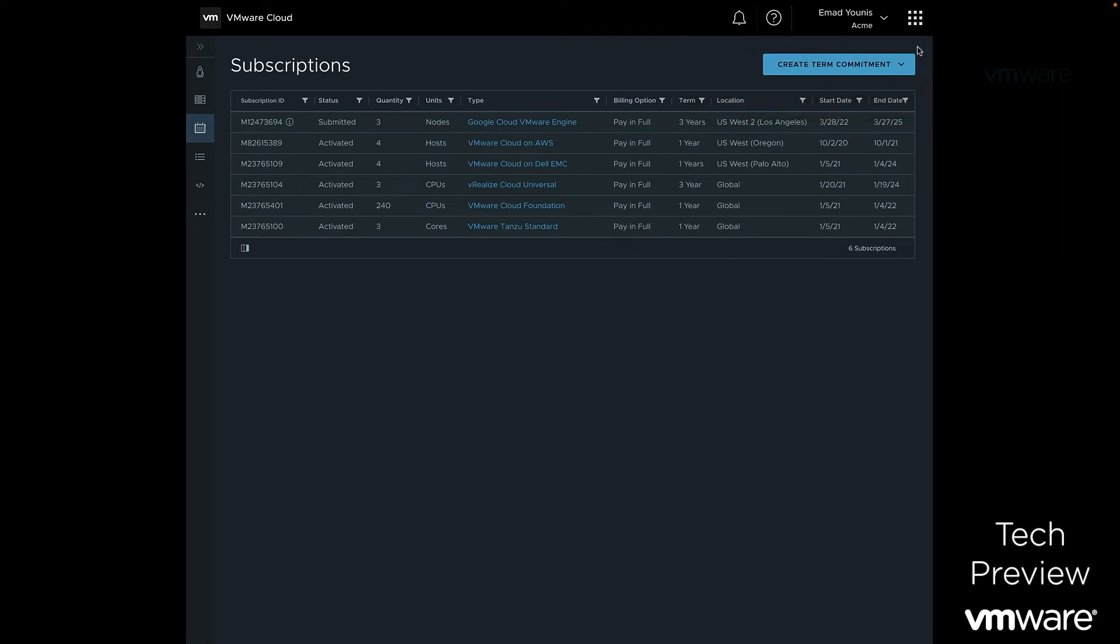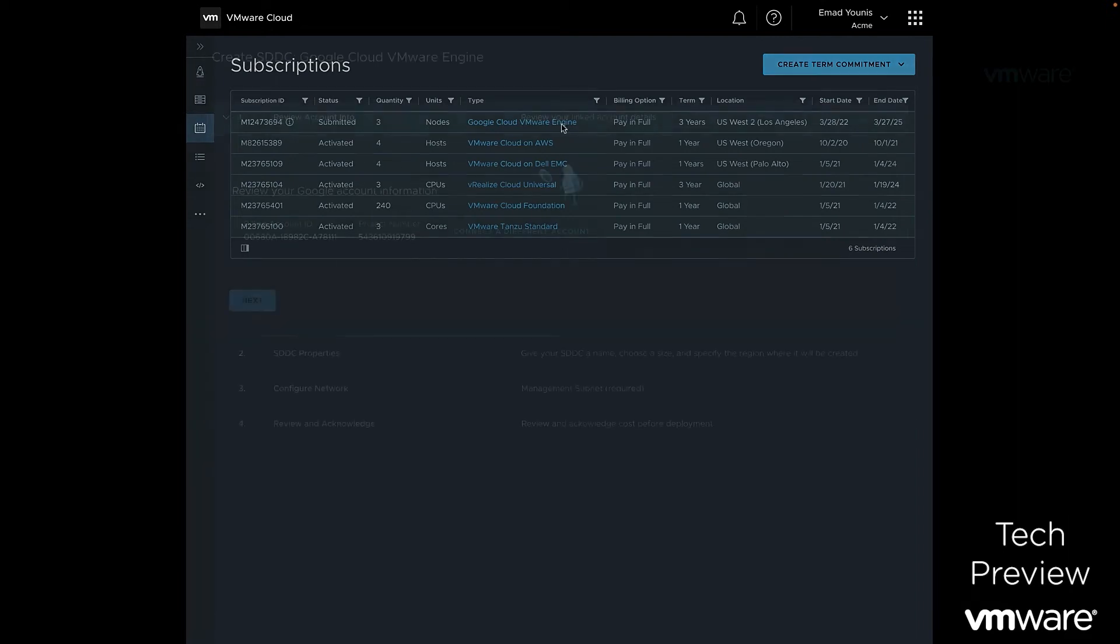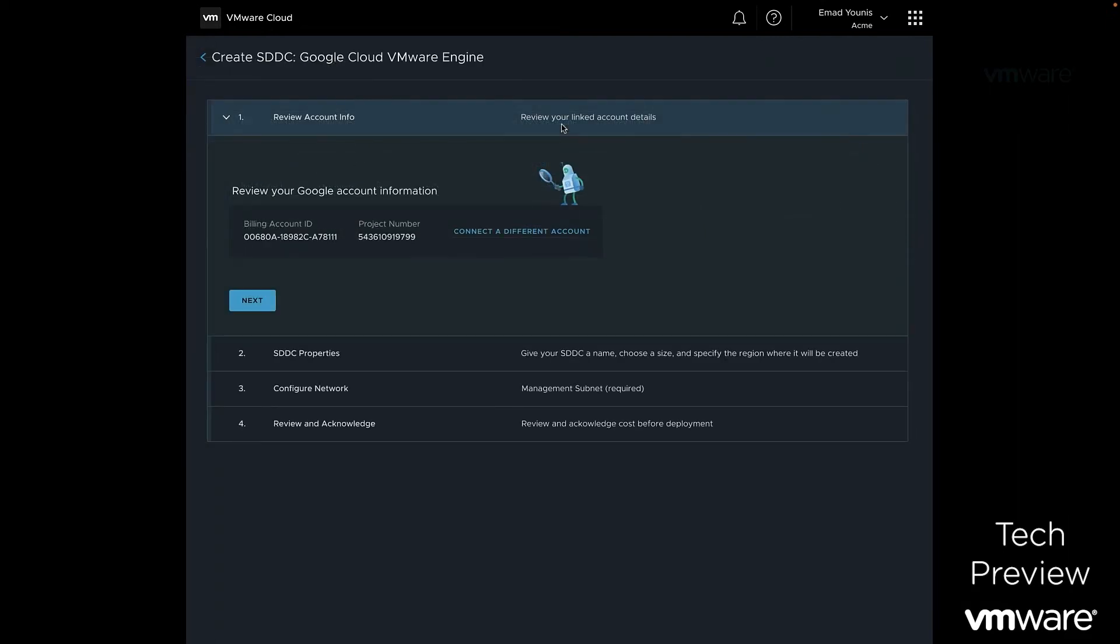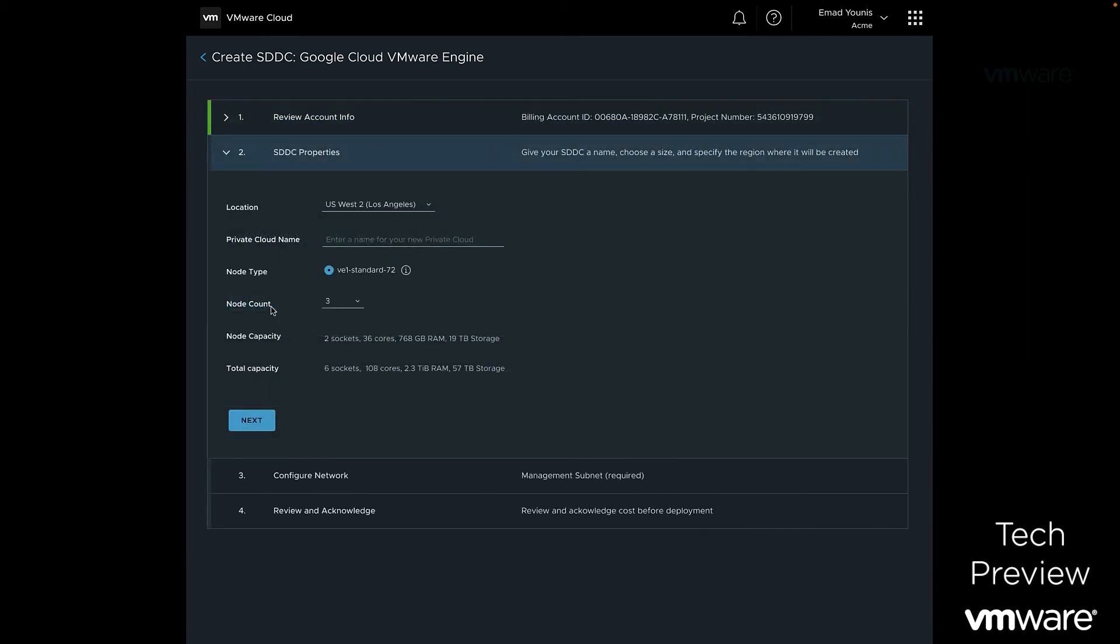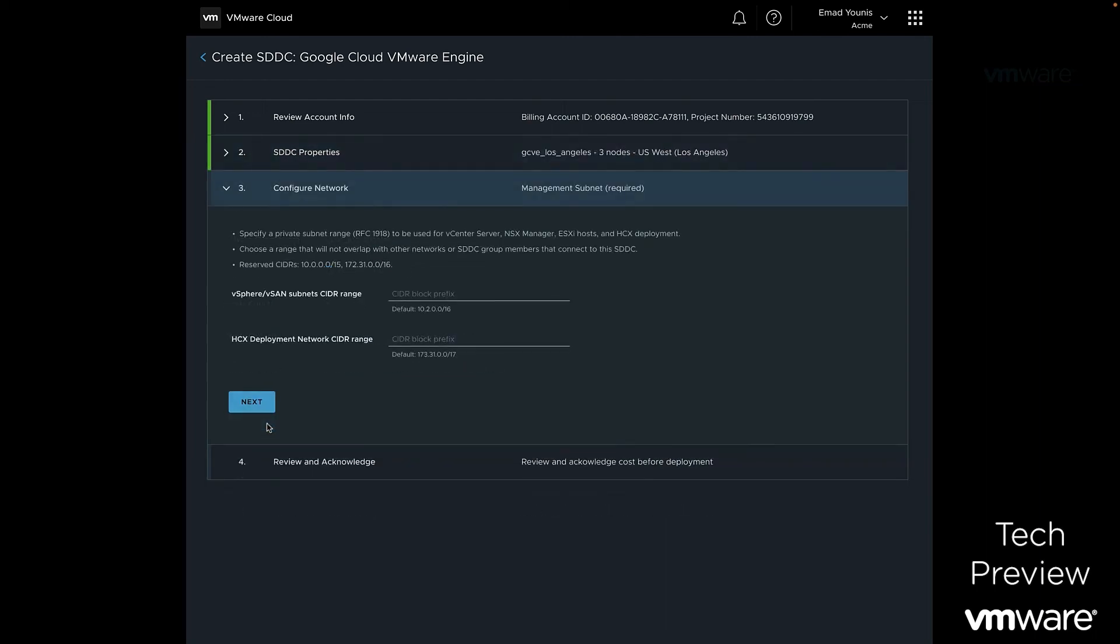After we've selected our subscription terms, we are now ready to deploy our Google Cloud VMware Engine private cloud. Under Subscriptions in the VMware Cloud Console, we will select Google Cloud VMware Engine in the U.S. West region. We will initially start with a three-node Google Cloud VMware Engine private cloud deployment and add additional nodes to scale to meet our environment requirements from the VMware Cloud Sizer.